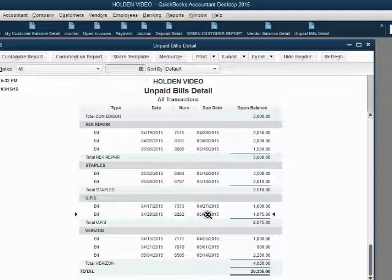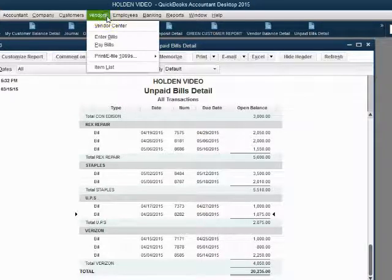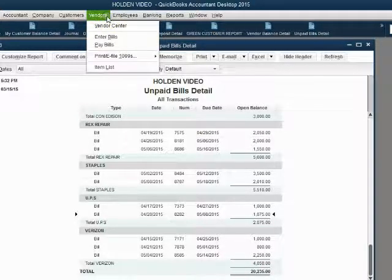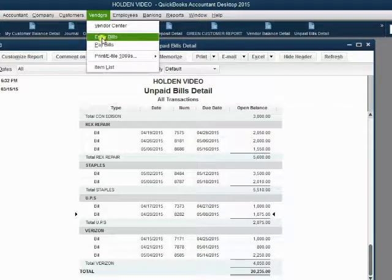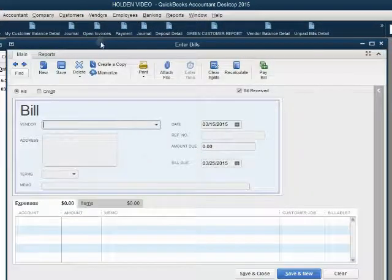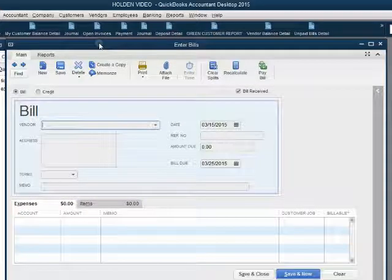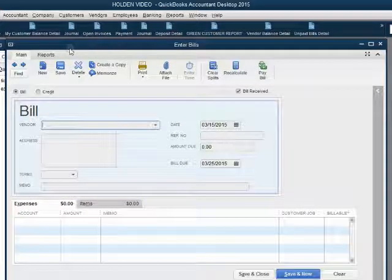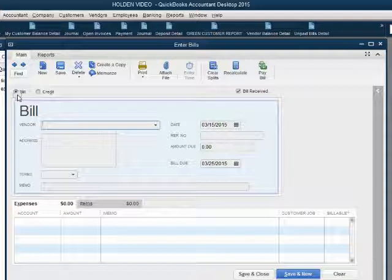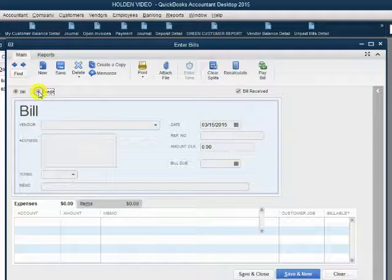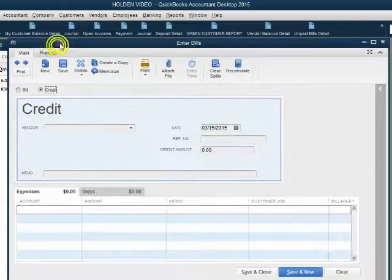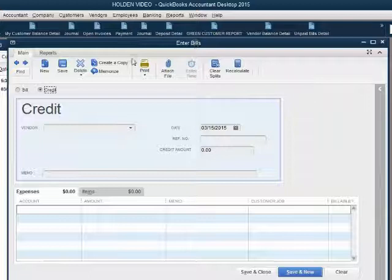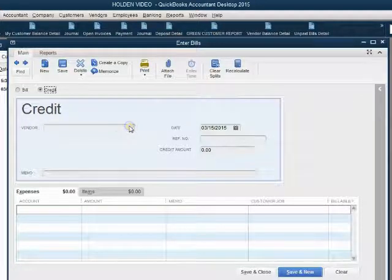When you enter a vendor credit, there is no separate window to enter a vendor credit. The window to enter the vendor credit is the enter bill window. And before you do anything else, change the option here from bill to credit. Again, it's the same enter bills window, making sure that the credit option is selected.